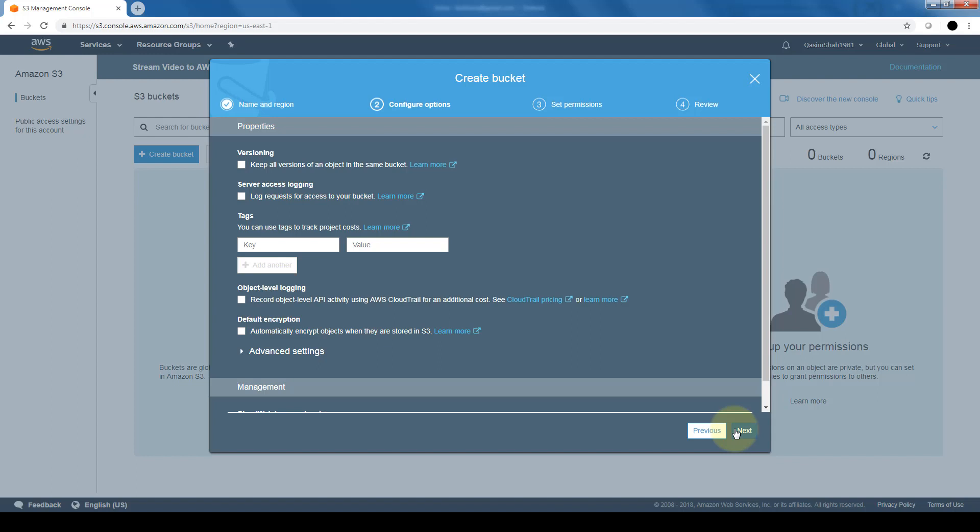Now here we can choose different configuration options. First option is versioning. Now what versioning basically does, it keeps track of all of the objects within the same bucket. So let's say that you created an object and you updated it and somebody else updated it, then you deleted it. If you have enabled versioning, it will keep track of every single thing that happens to that object, whether it's updated, whether it's deleted. If you want to keep a history of that object, it's always good to enable versioning.